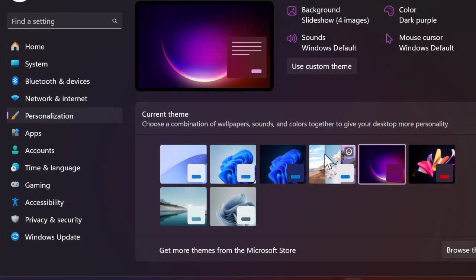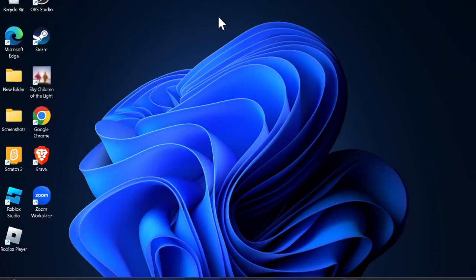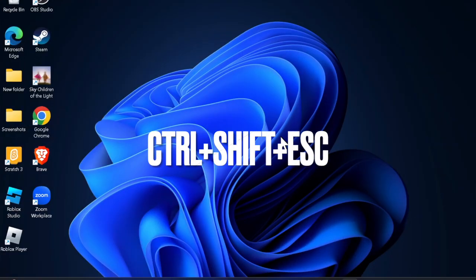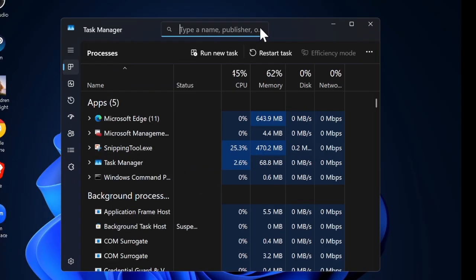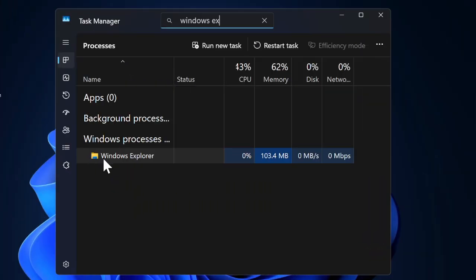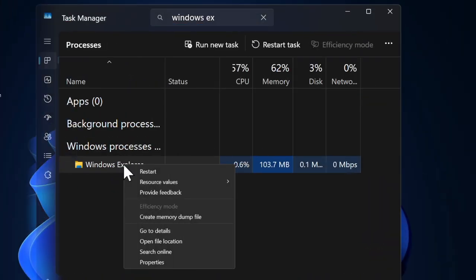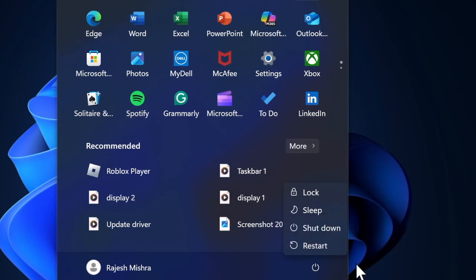To do so, press Ctrl+Shift+Escape keys to launch Task Manager on your PC. Under the Processes tab located in the left sidebar, choose Windows Explorer, then right-click on Windows Explorer and choose the Restart option. Then restart your PC.